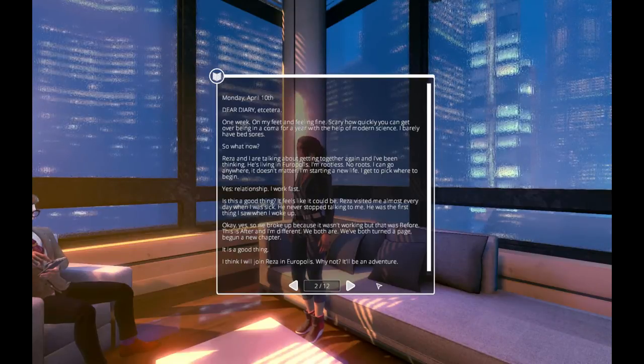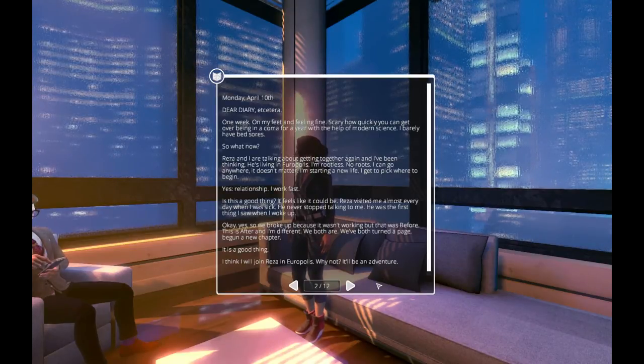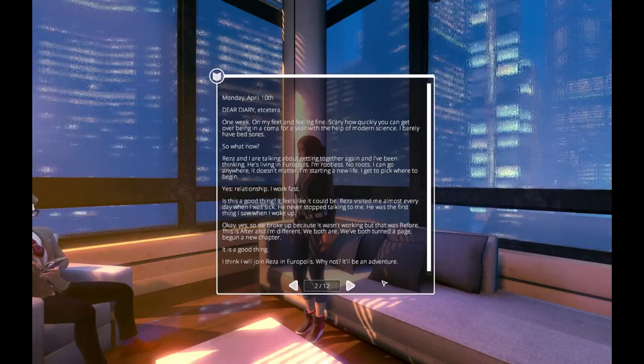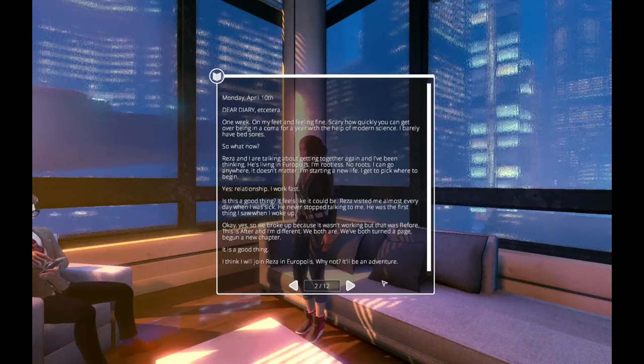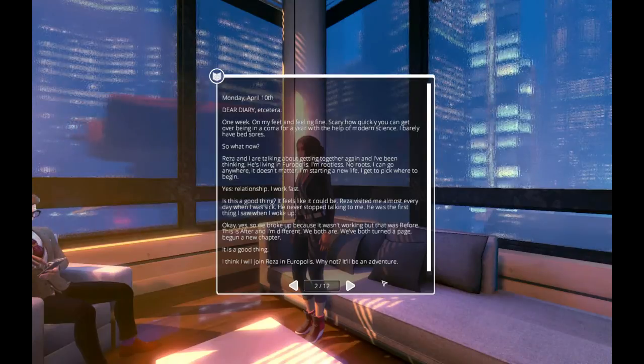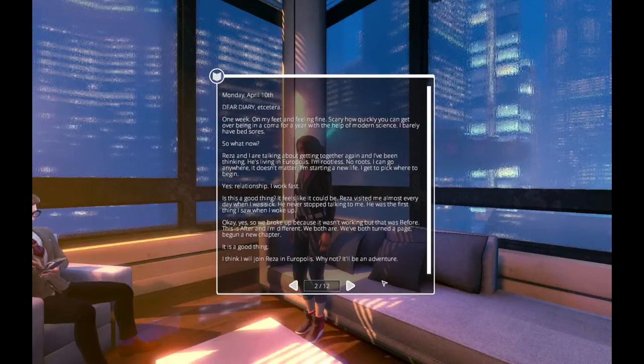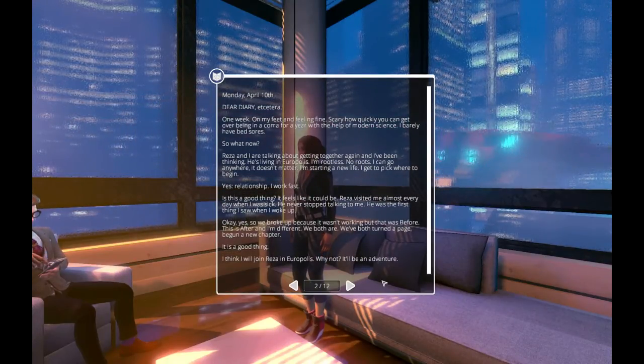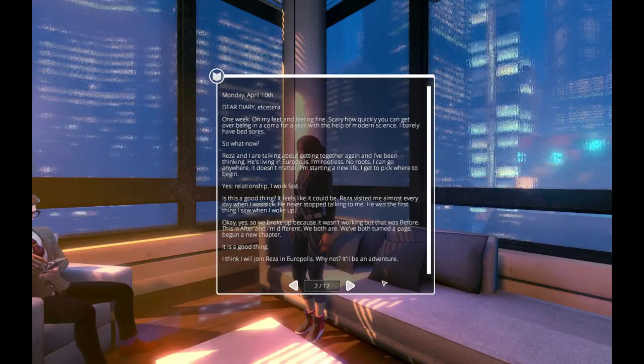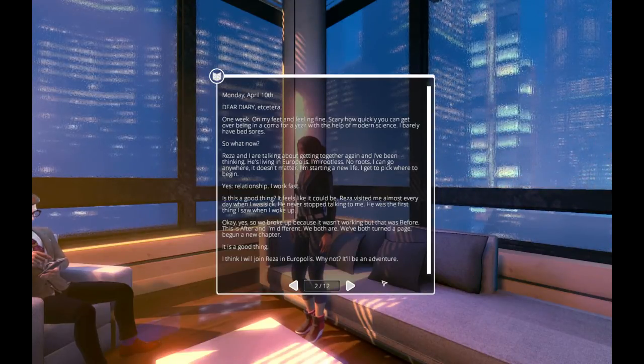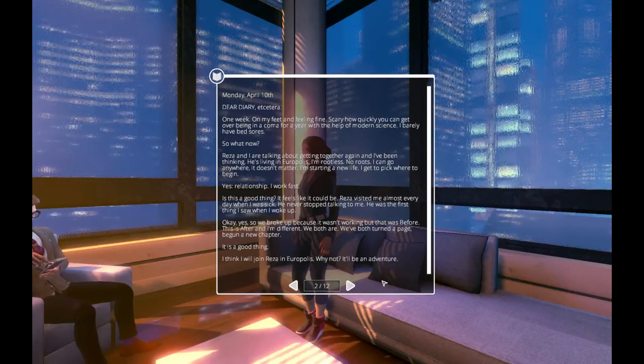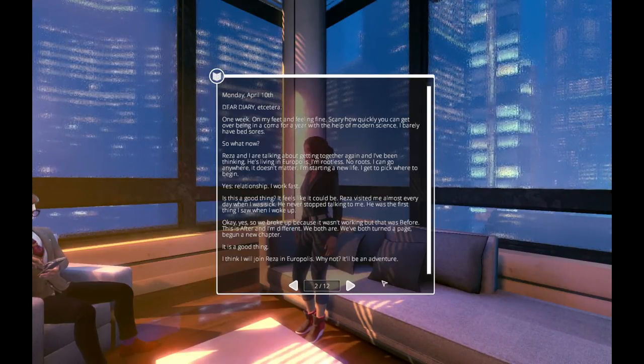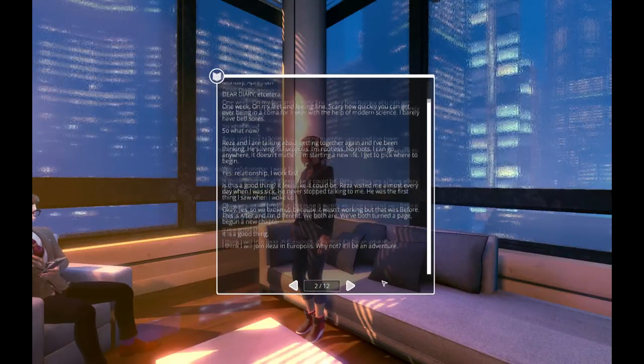Reza and I are talking about getting together again and I've been thinking. He's living in Europolis. I'm rootless. No roots. I can go anywhere. It doesn't matter. I'm starting a new life. I get to pick where to begin. Yes. Relationship. I work fast. Is this a good thing? It feels like it could be. Reza visited me almost every day when I was sick. He never stopped talking to me. He was the first thing I saw when I woke up. Okay, yes. So we broke up because it wasn't working out. But that was before. This is after. And I'm different. We both are. We've both turned a page. Begun a new chapter. It's a good thing. I think I will join Reza in Europolis. Why not? It'll be an adventure.